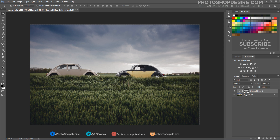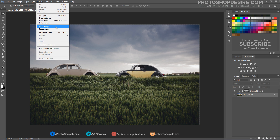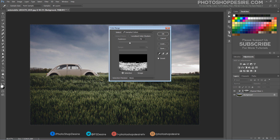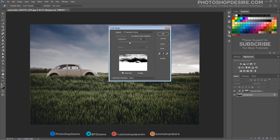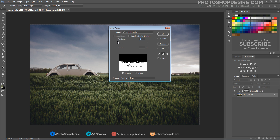Select the background layer, then go to Select > Color Range. Select the option to sample colors, then click around on the canvas to sample different tones. Try to find a selection that provides good contrast, while keeping an eye on the small preview box to see the result. The fuzziness slider can be adjusted to tune the brightness of the selection.